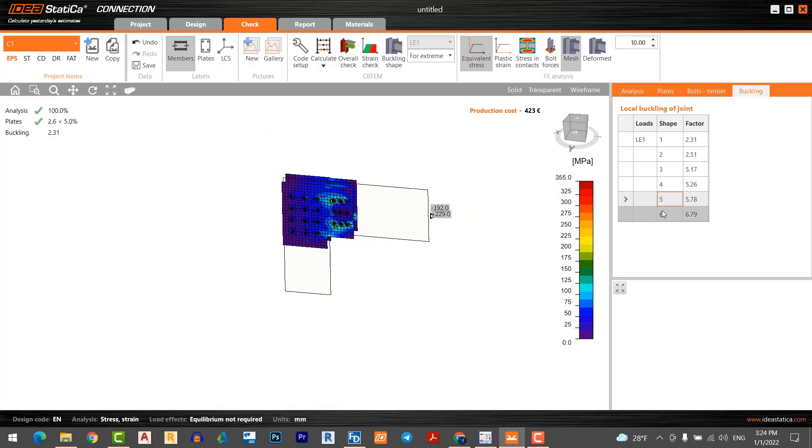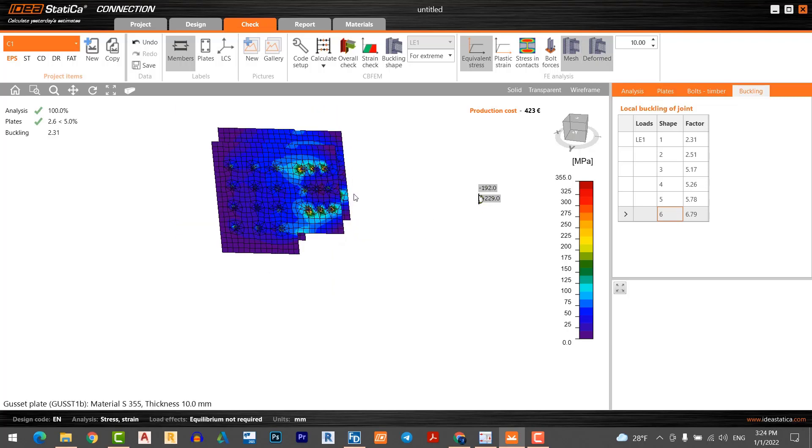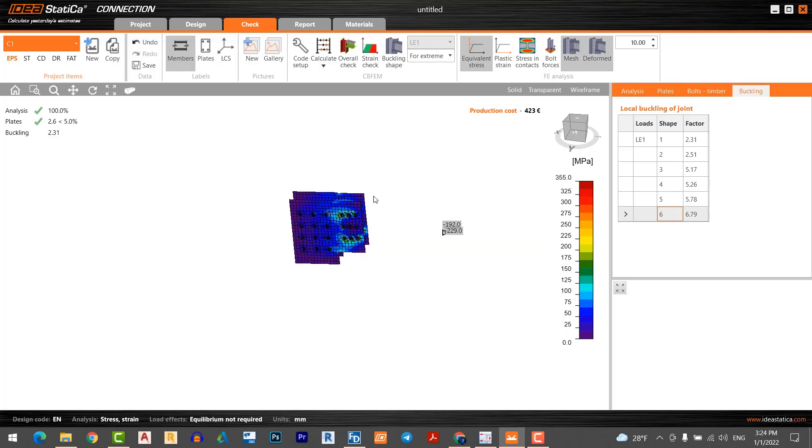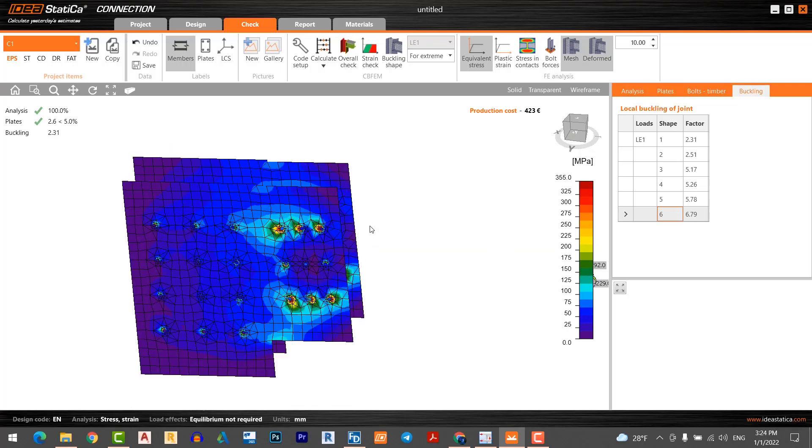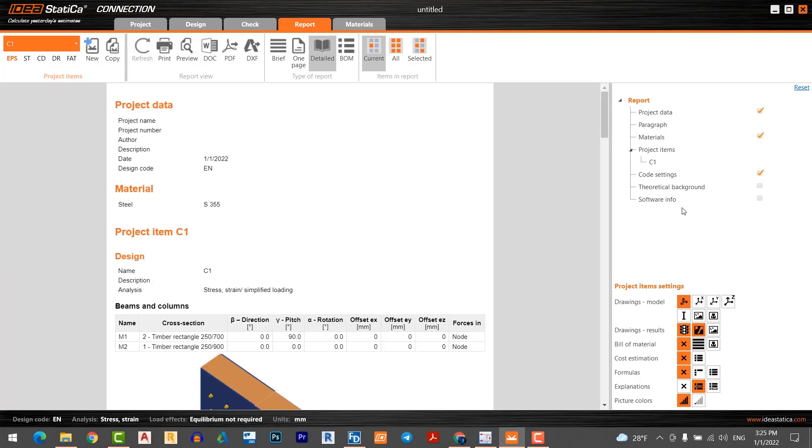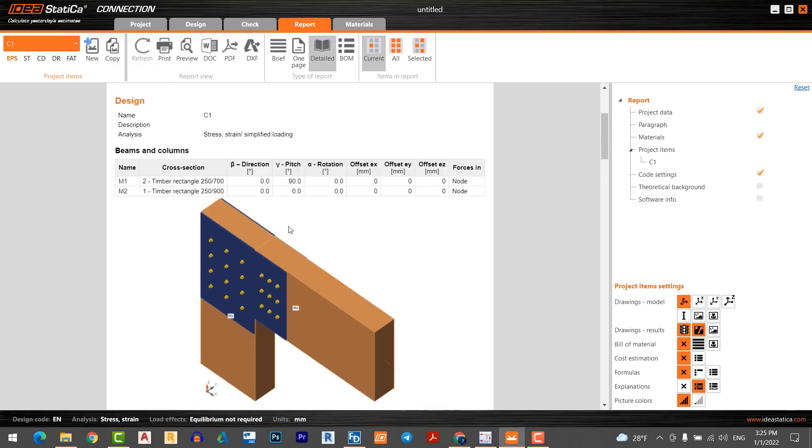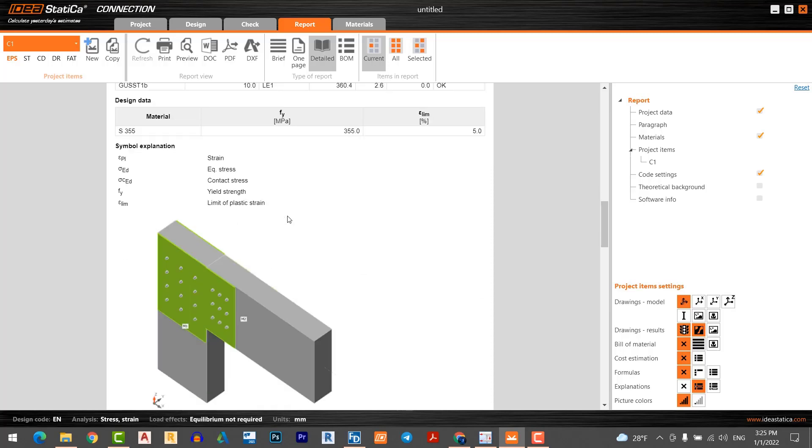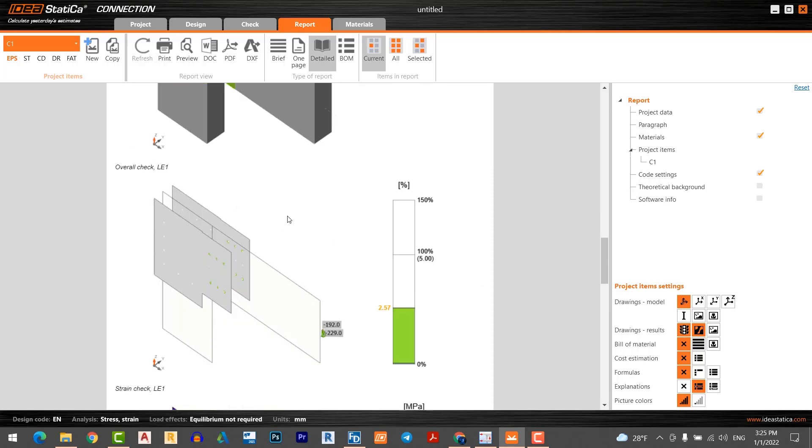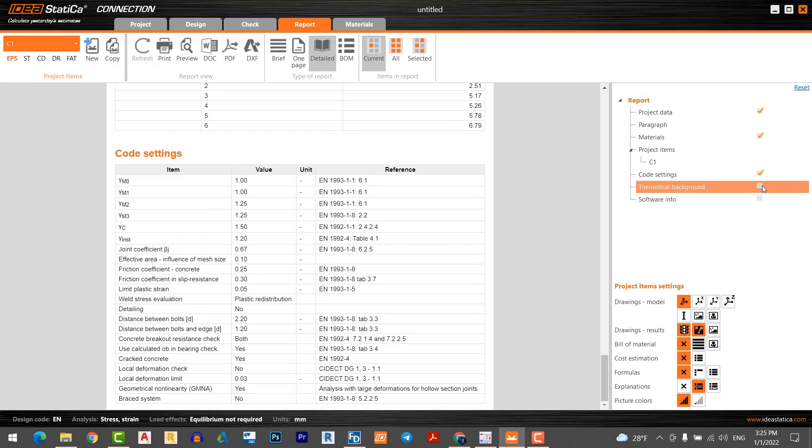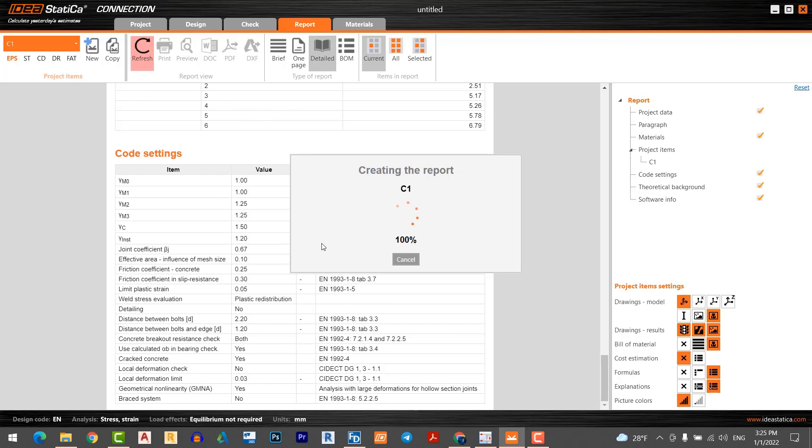You can see the deformation shape for each buckling mode. Now I can check the report. You can look at the calculation report and you can also have the software information, theoretical background and formula, estimation explanation.